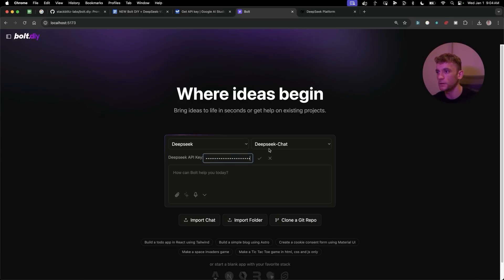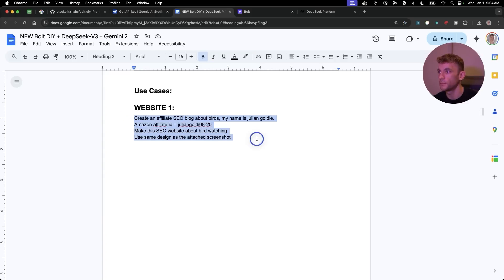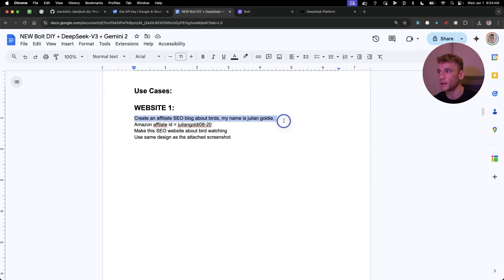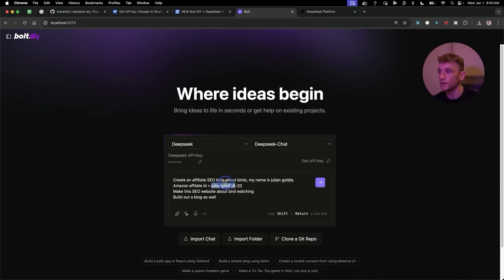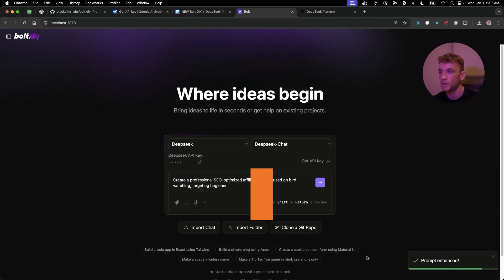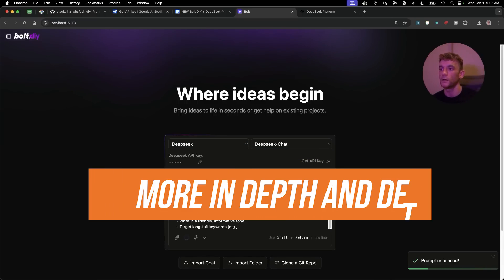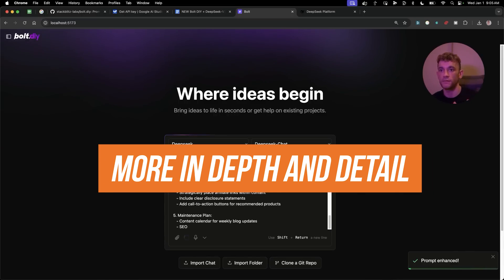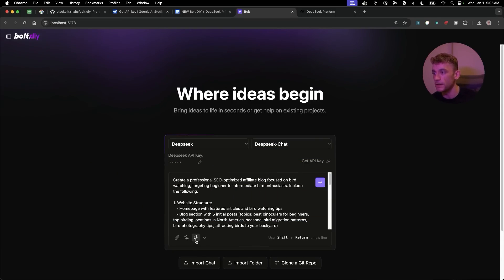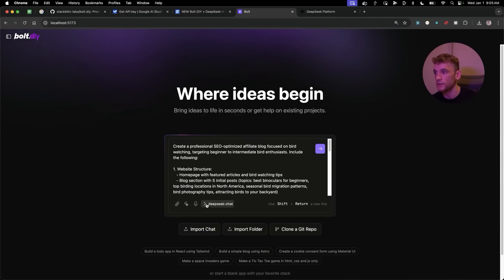Plug in your API key and then, for example, you can say 'create an affiliate SEO blog about birds, my name is Julian Goldie, Amazon affiliate ID is this.' You can also select the prompt and click on the AI to enhance it — making it a lot more in-depth and detailed.